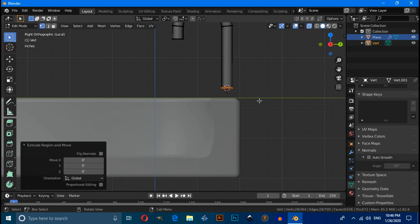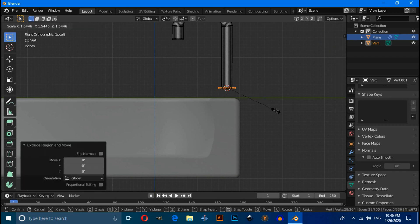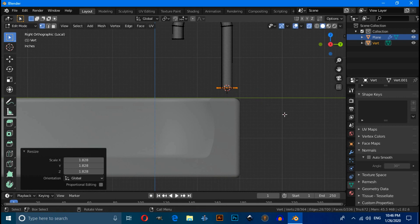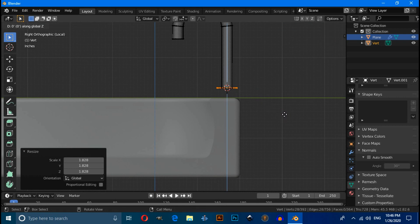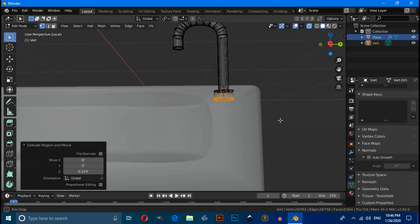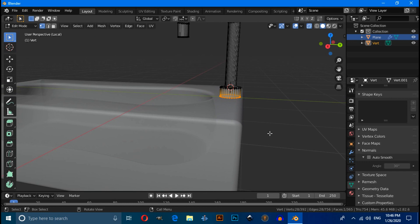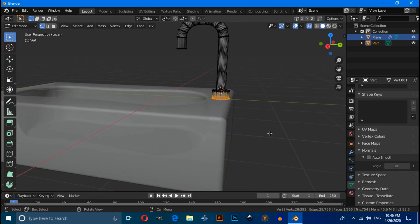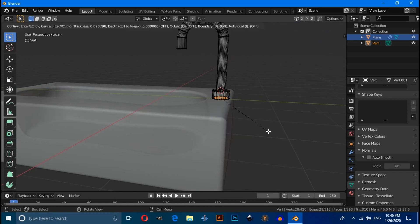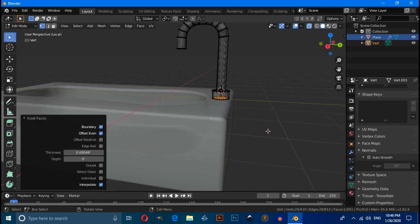Click on this object, select this vertex, press E then right-click to confirm. Press S to scale, then press E then Z to extrude on the Z axis. Press F to fill, then press I to inset it.